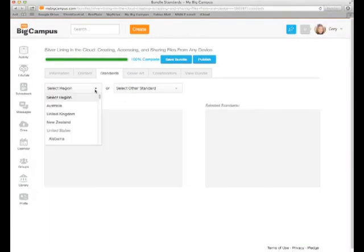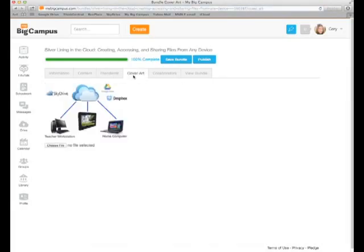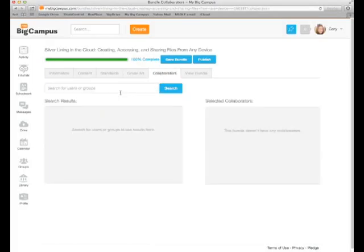You can select standards based on the region that you're in. It's a good idea to use cover art, especially something that relates to the unit. You can even use collaborators, so you could work on a bundle together. This would be helpful in a department.